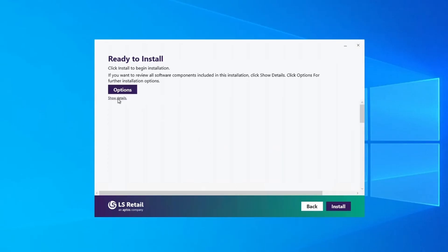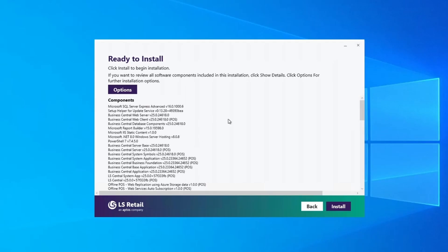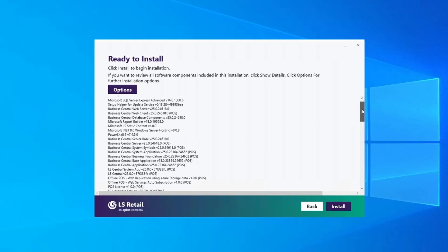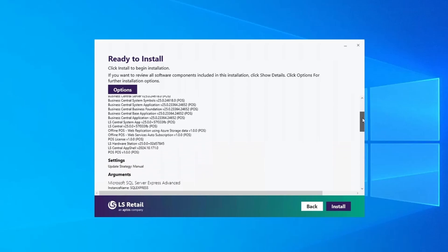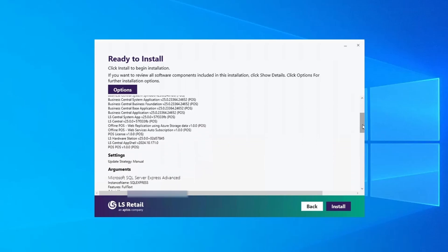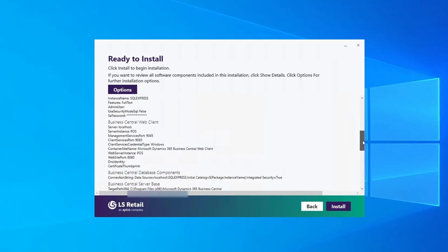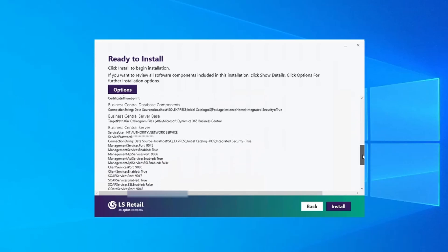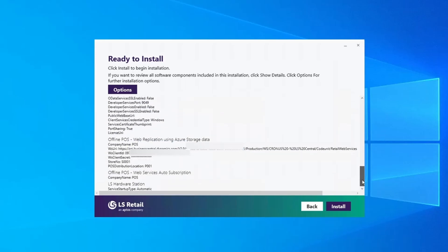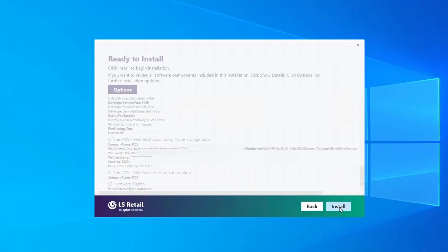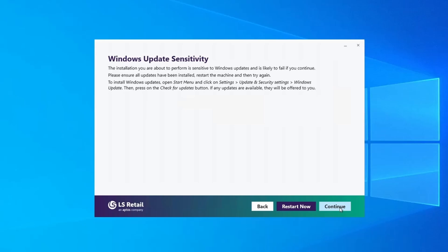Here you have the option to list the packages that are going to be installed on the terminal, as well as the arguments that are going to be used for each package. To start the installation, click on Install.